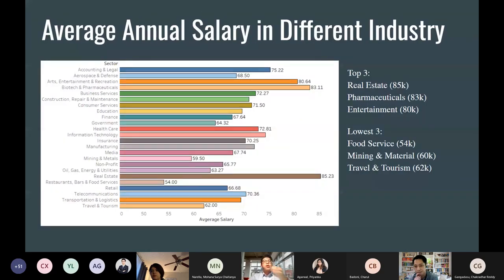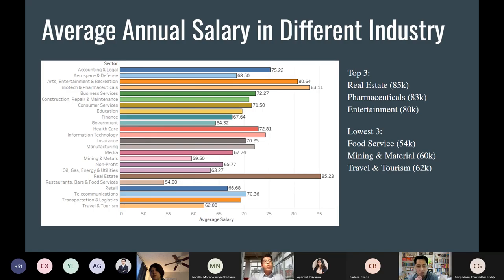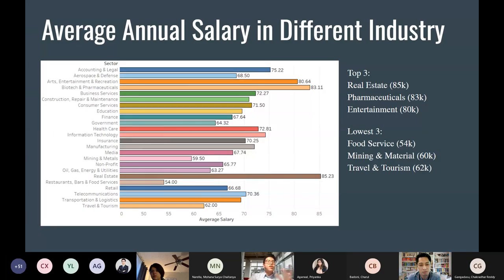Looking at average salary by industry, the top three highest-paying industries are real estate, pharmaceuticals, and entertainment. The lowest three are food service, mining, and travel and tourism. This data is from around 2017, before the pandemic, so there may be slight changes now — especially for travel and tourism, which is likely even lower.